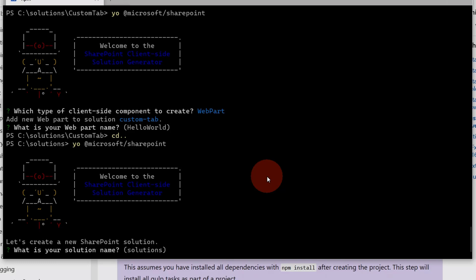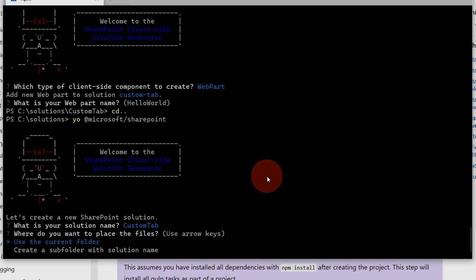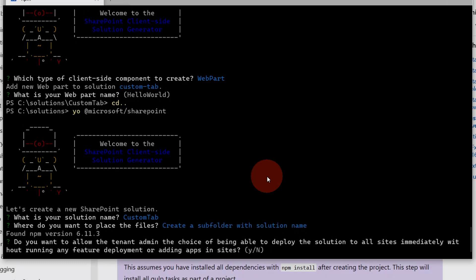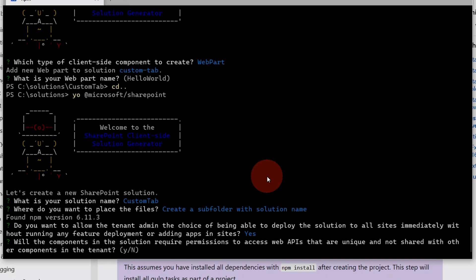For example, what is the name of the solution? You can type in "custom tab". Then you have to decide if you want to create a subfolder with the solution name — I always select this option because it creates well-structured folders. Then you have an important question: you have to decide if you want to make this available tenant-wide for all users in your organization — yes.